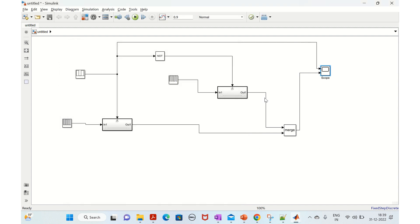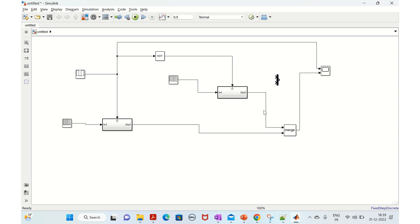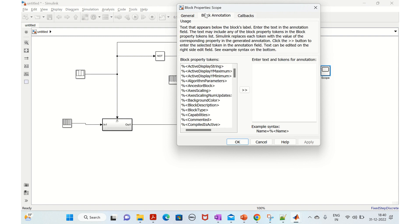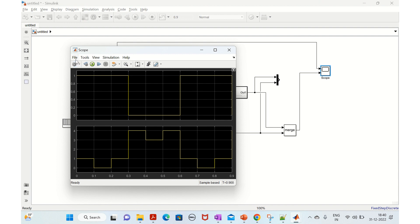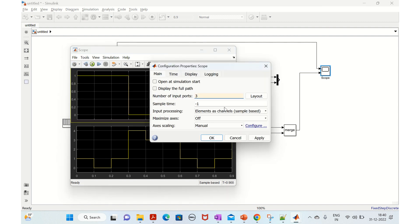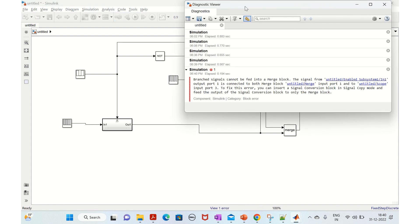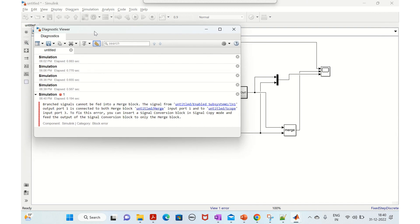Now let's see what happens if we try to use both Mux and Merge in the same model. We add a Mux block alongside the Merge, connect them, and change the scope to three inputs. When we try to run it, we get an error. This means you cannot use Merge and Mux output to the same block when both are sharing the same inputs - it's not allowed to use them simultaneously like this.